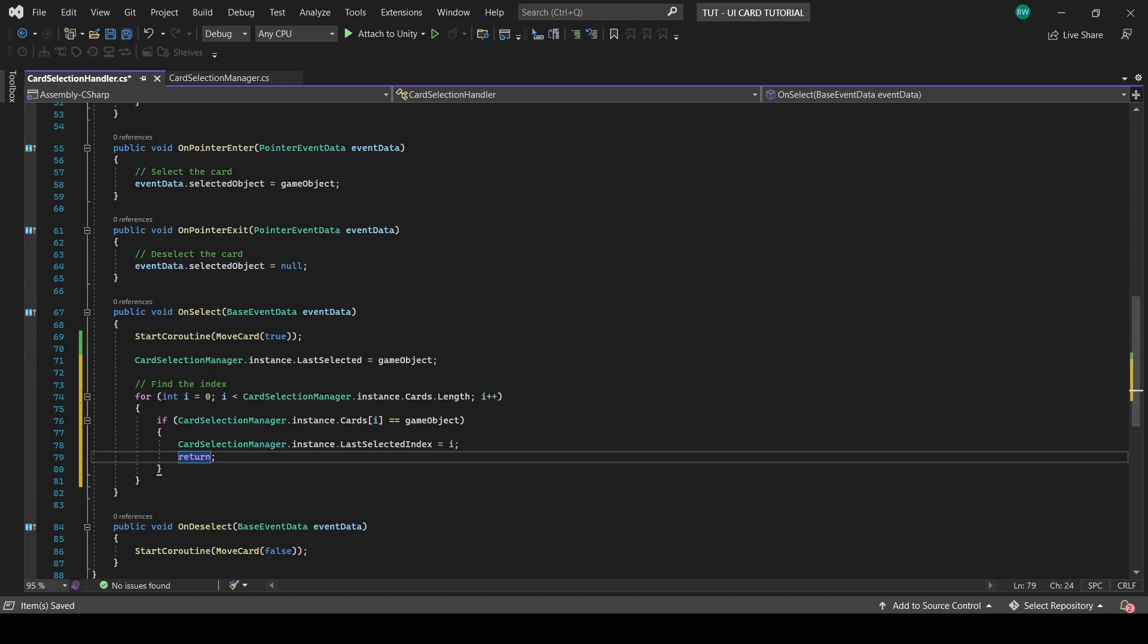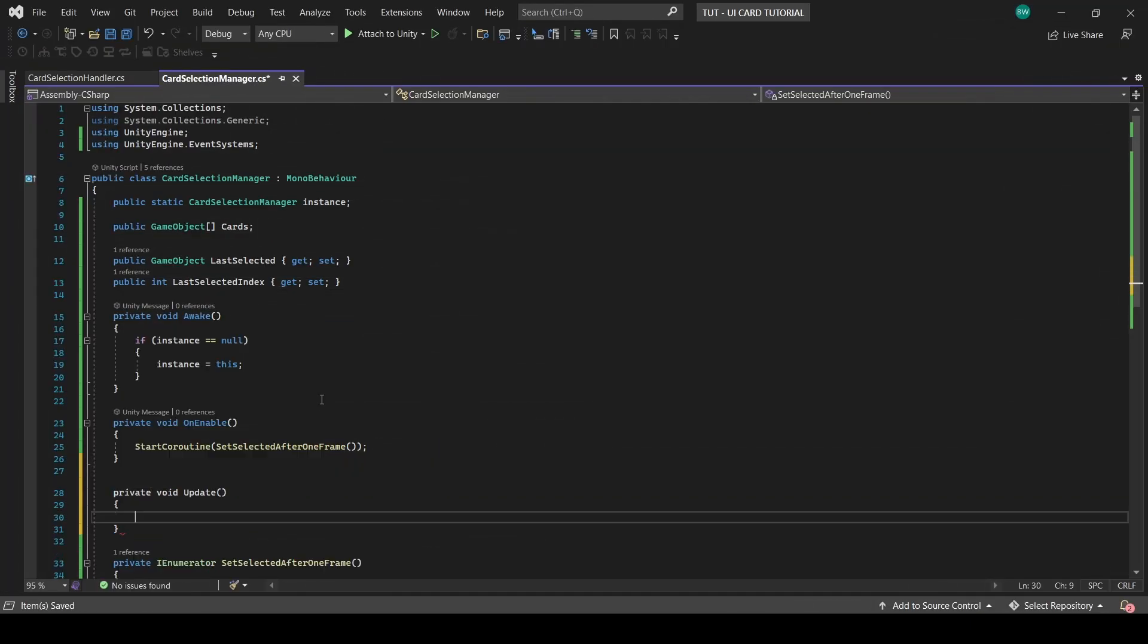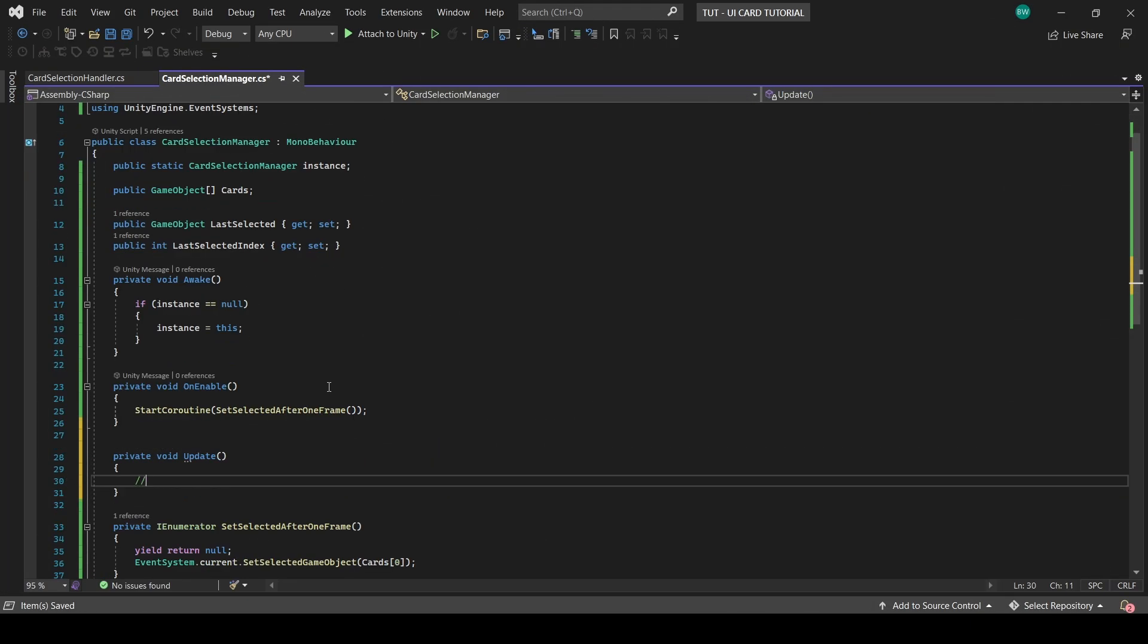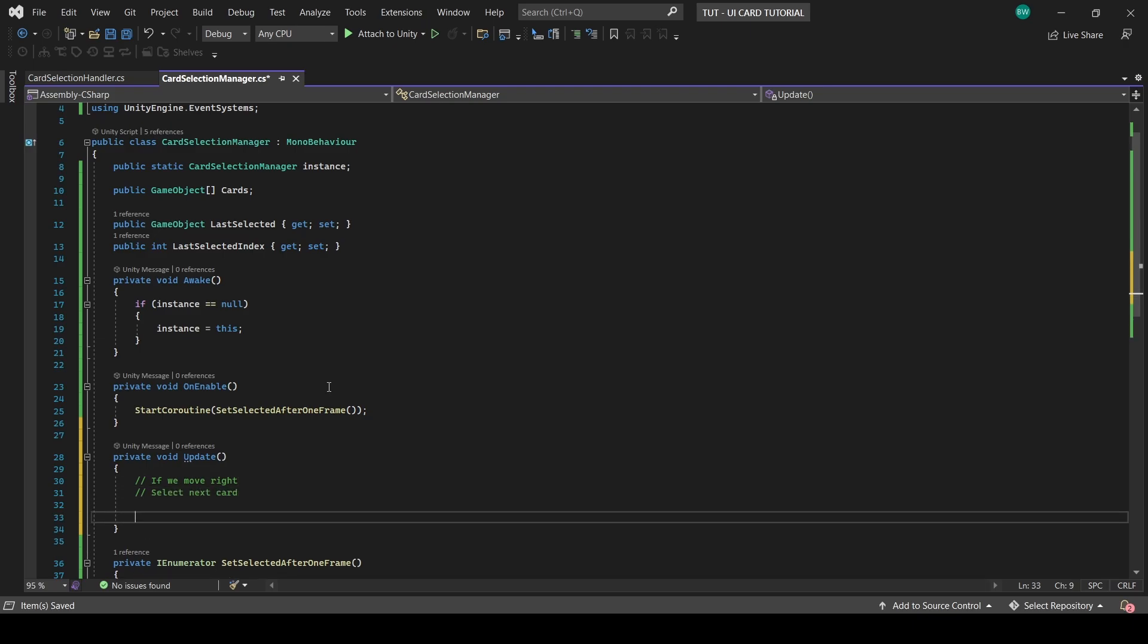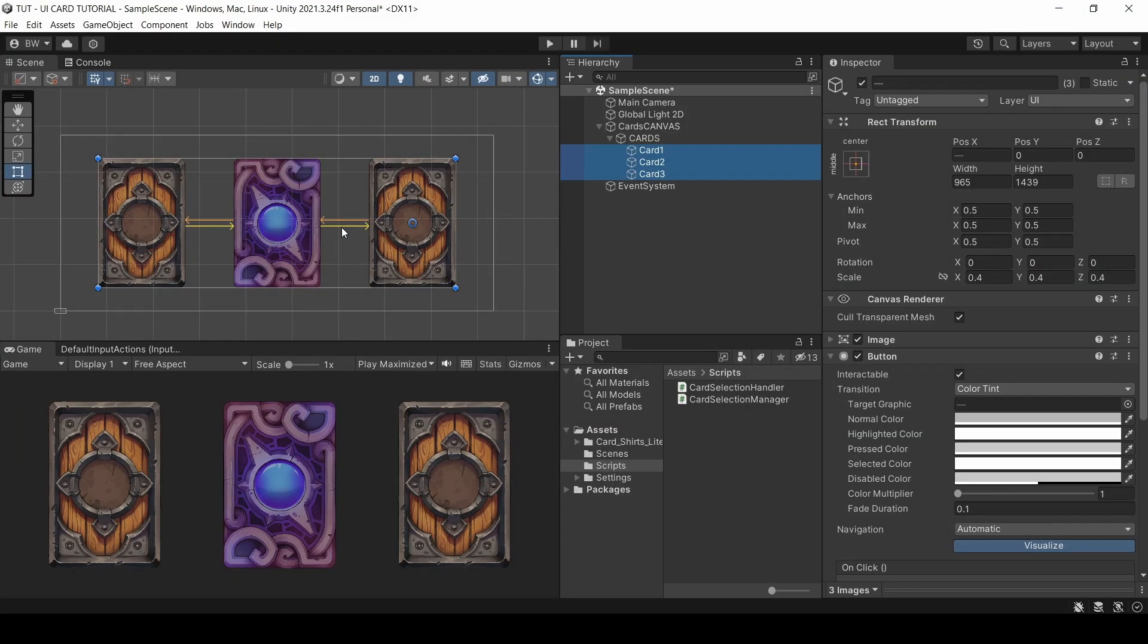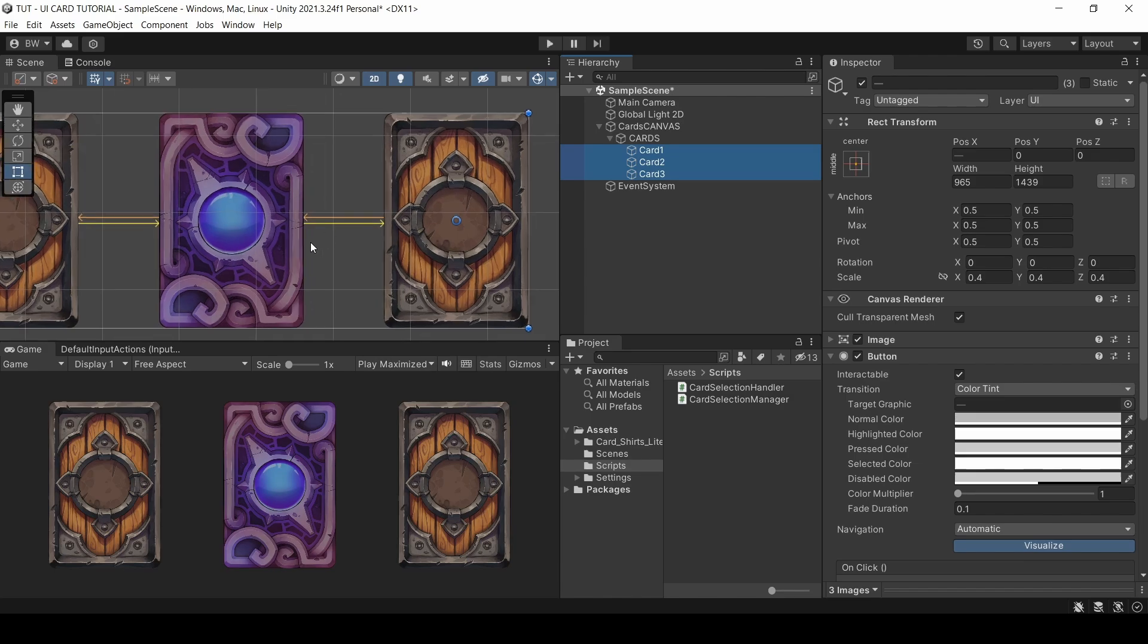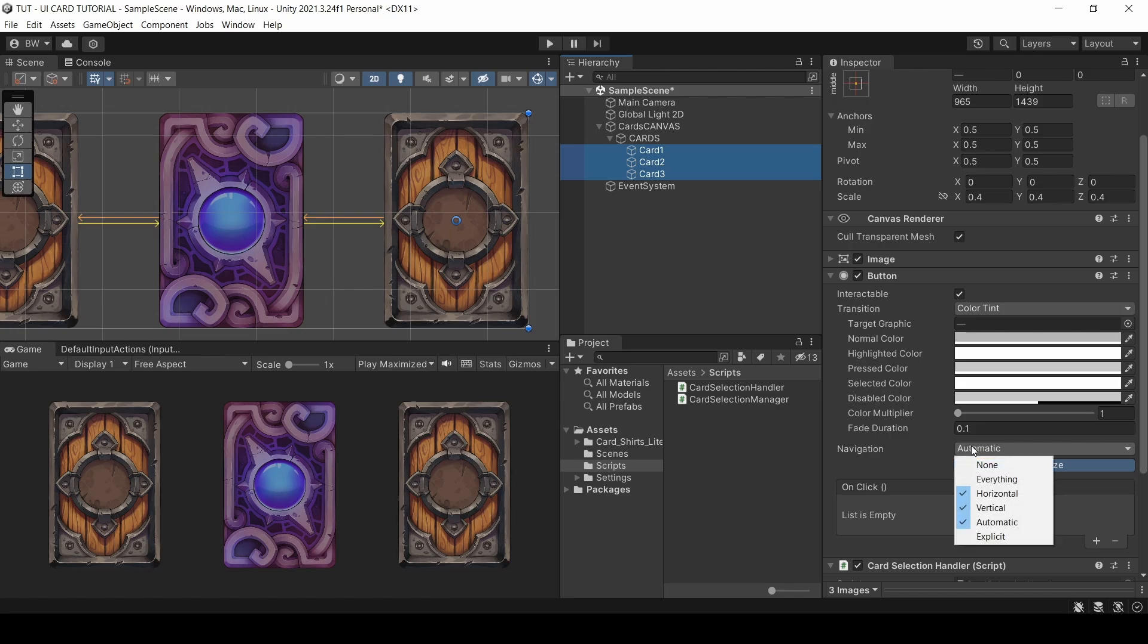Now what we'll say is in our card selection manager in update, if we hit right, we'll select the next card in the array. And if we hit left, then we'll select the previous card in the array. As soon as we have an active selection in Unity, the keyboard and gamepad, it'll just work because of these little arrows that you can see. Those are handled by the navigation options that you see here, which are controlled from the event system. So really, we just need to handle selecting an object again.